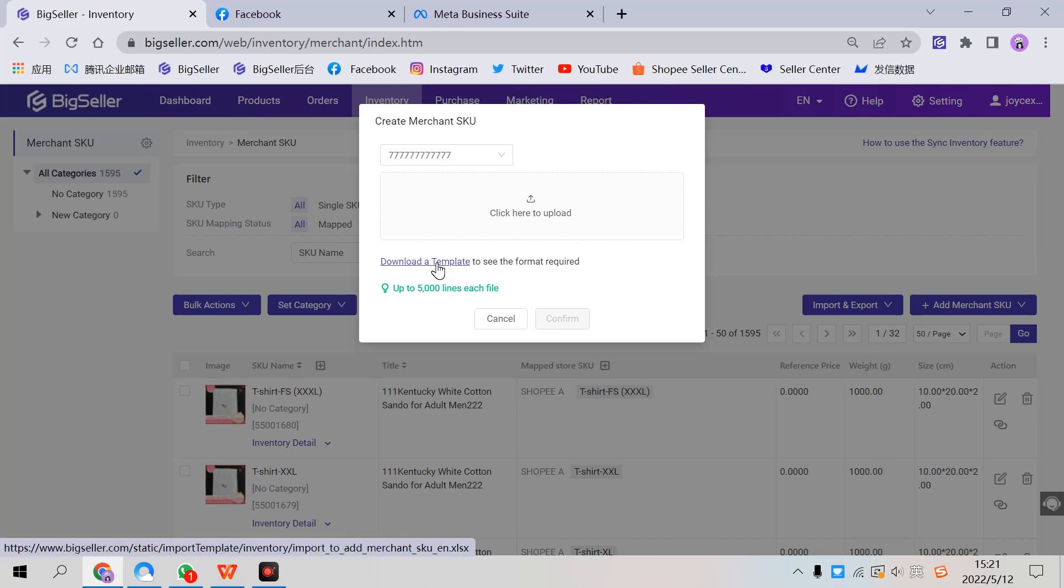Then you can enter the Merchant SKU information in this Excel and upload it to BigSeller. You can do it yourself here. This is the second way.